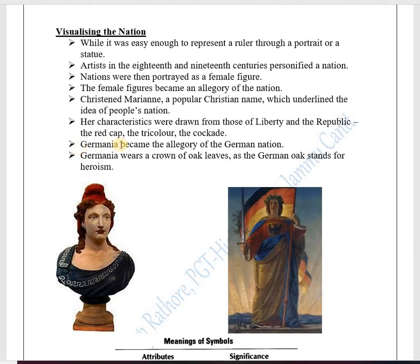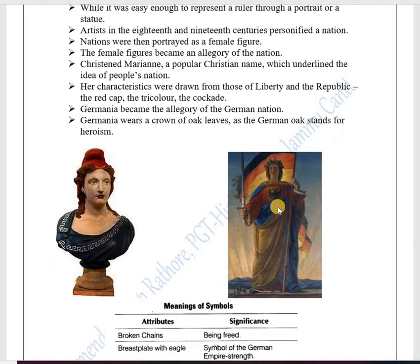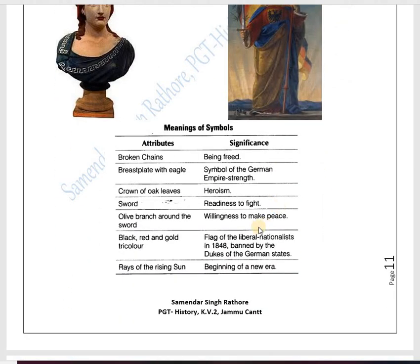Similarly, Germania became the allegory of the German nation. Germania wears a crown of oak leaves, as the German oak stands for heroism. These images use different colors and symbols to convey allegory — showing heroism, patriotism, liberty, republic, and more. Now we will understand the different meanings of these symbols.